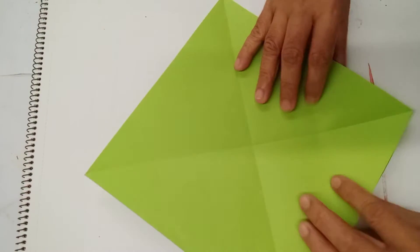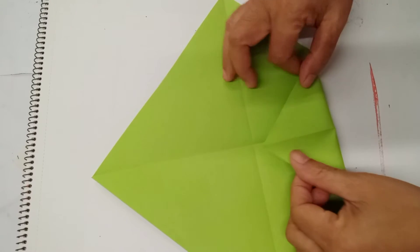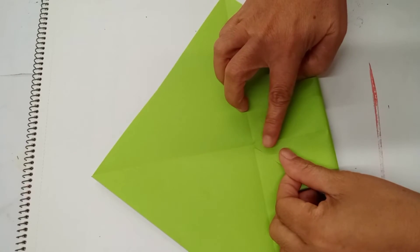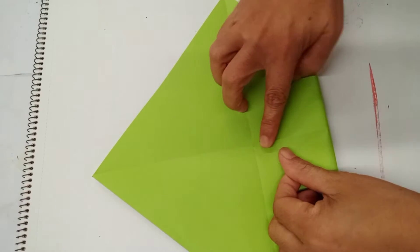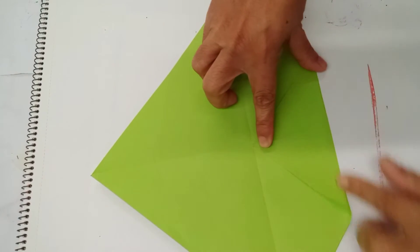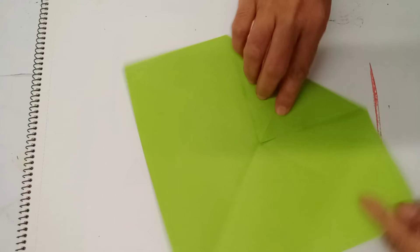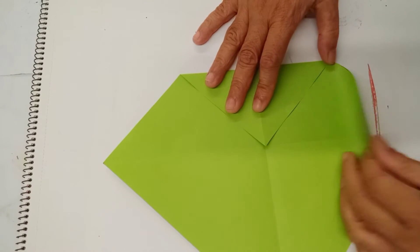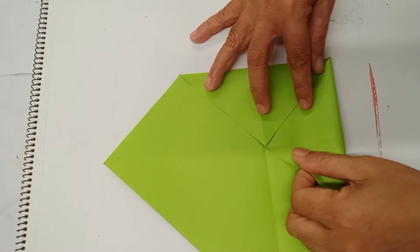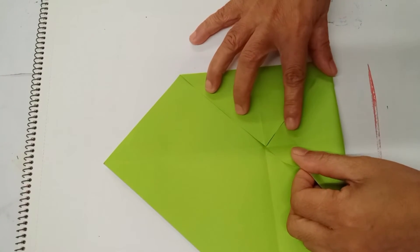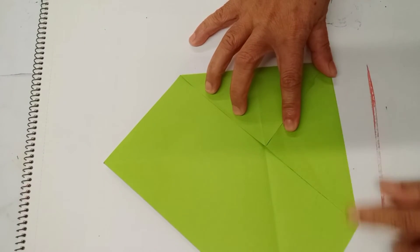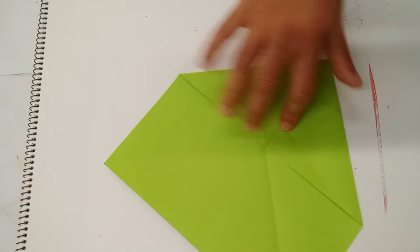We fold here in the middle. Crease the side. Fold here another in the middle. Crease the side.